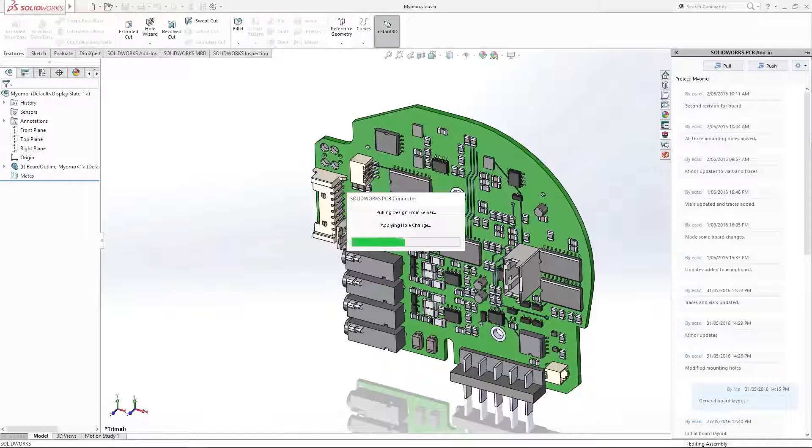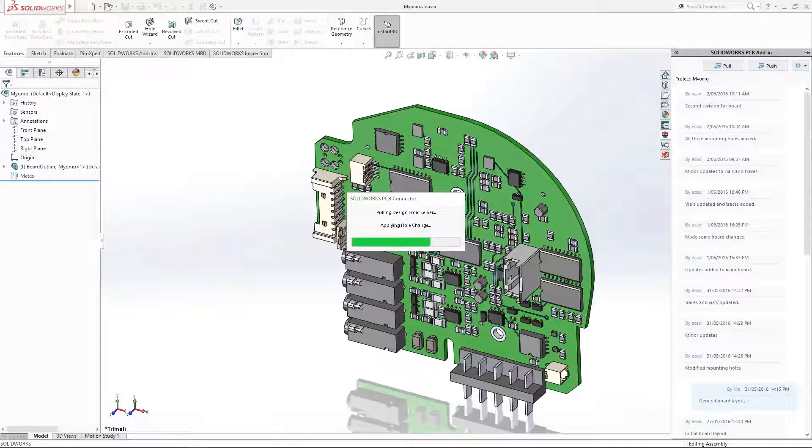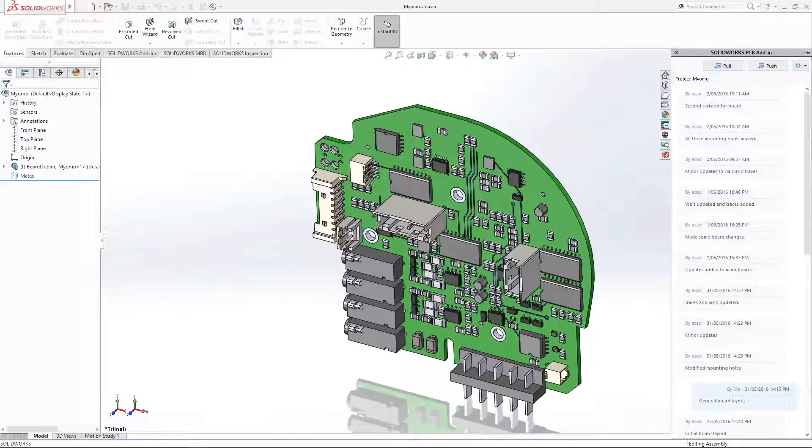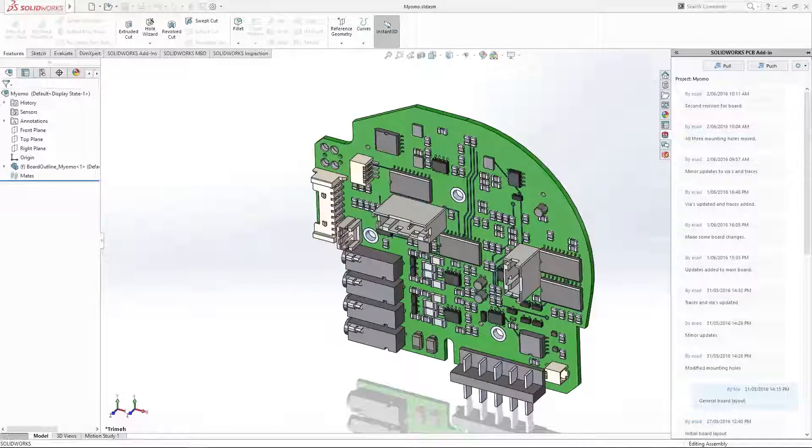SOLIDWORKS PCB extends into the SOLIDWORKS ecosystem, providing an innovative design platform for product development.